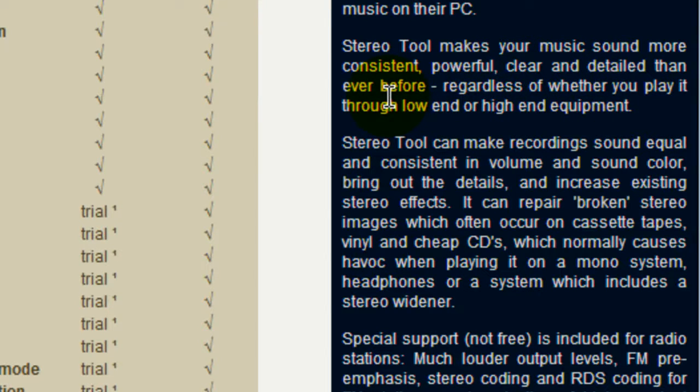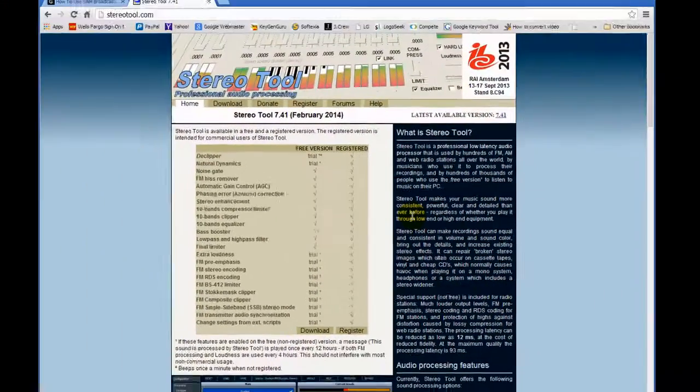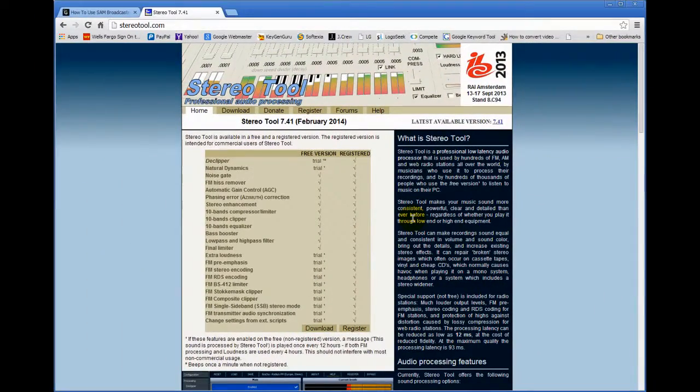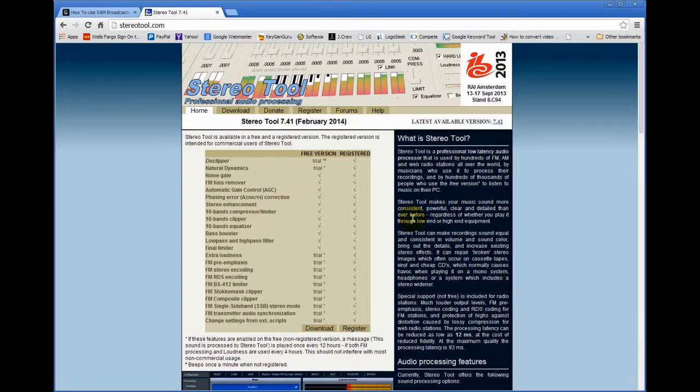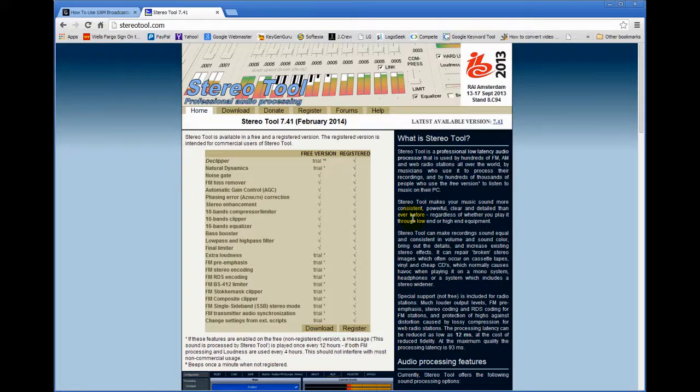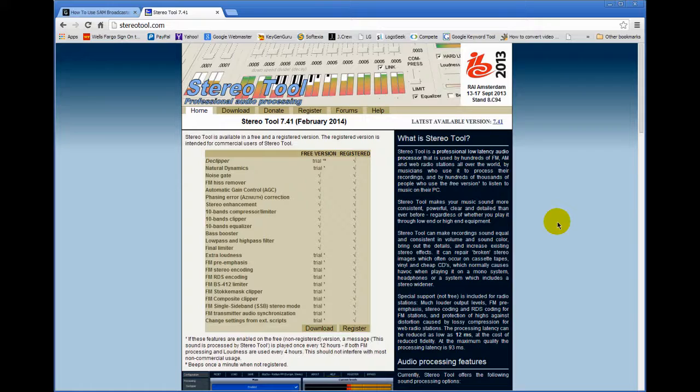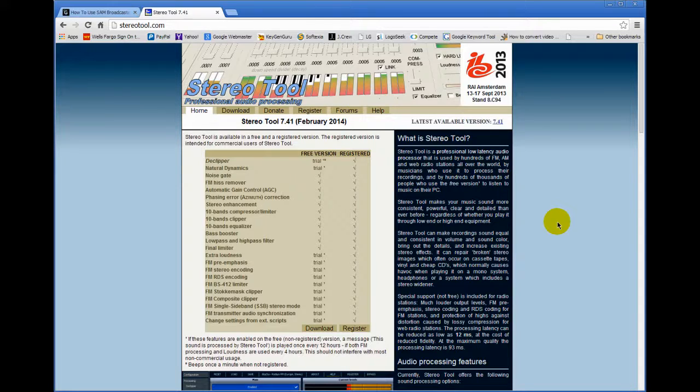The second paragraph is significant because it says StereoTool makes your music sound more consistent, powerful, clear, and I can attest to that, and detailed than ever before. The only downside that I've seen with StereoTool is that you really have to tweak it. You have to play with it to get the sound that you want. And I personally found that it was just too much trouble for me to be playing around with it. But when I compare StereoTool to the new version of Sam Broadcaster, there are some significant differences and I can tell the differences. There is some clarity there. I'm basically very happy with Sam Broadcaster as it is. But you have to determine this for yourself.